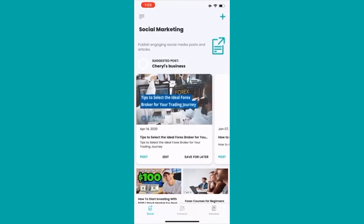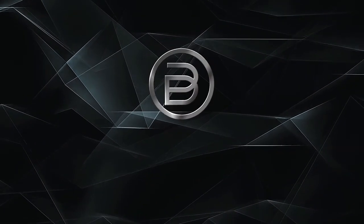And now you can do your three-click marketing right from your mobile phone. All right.